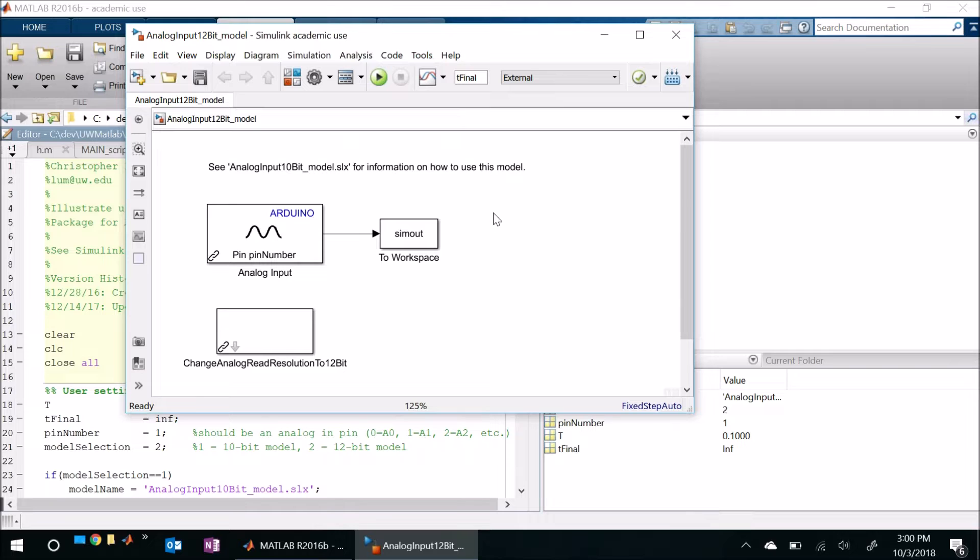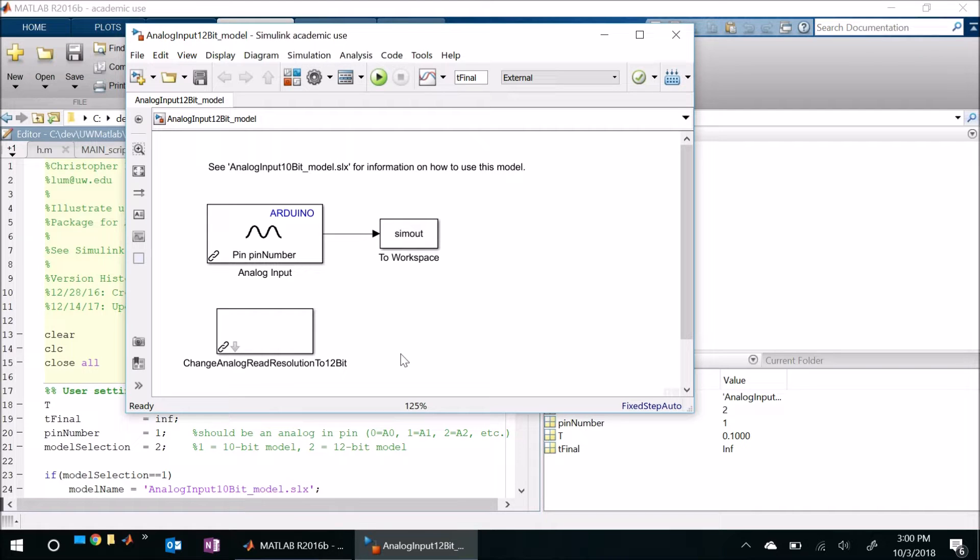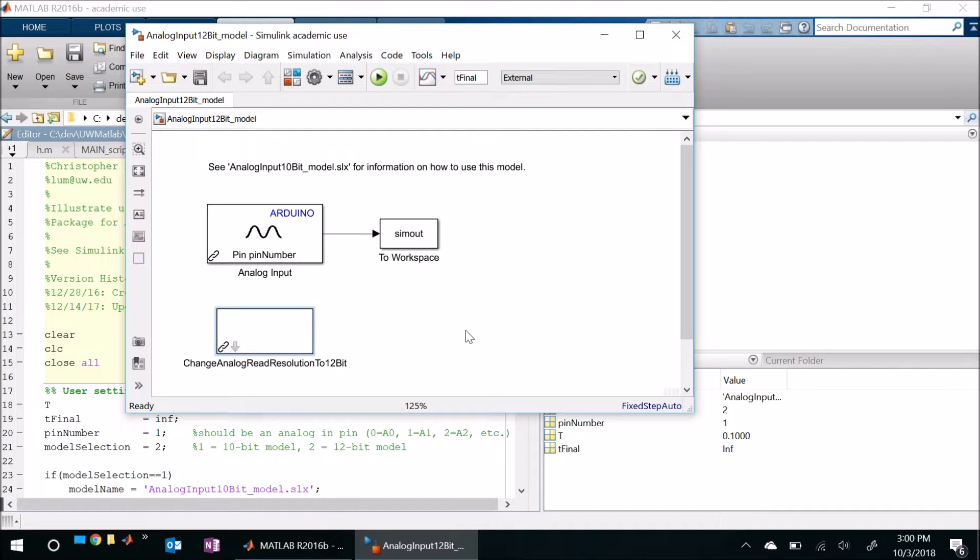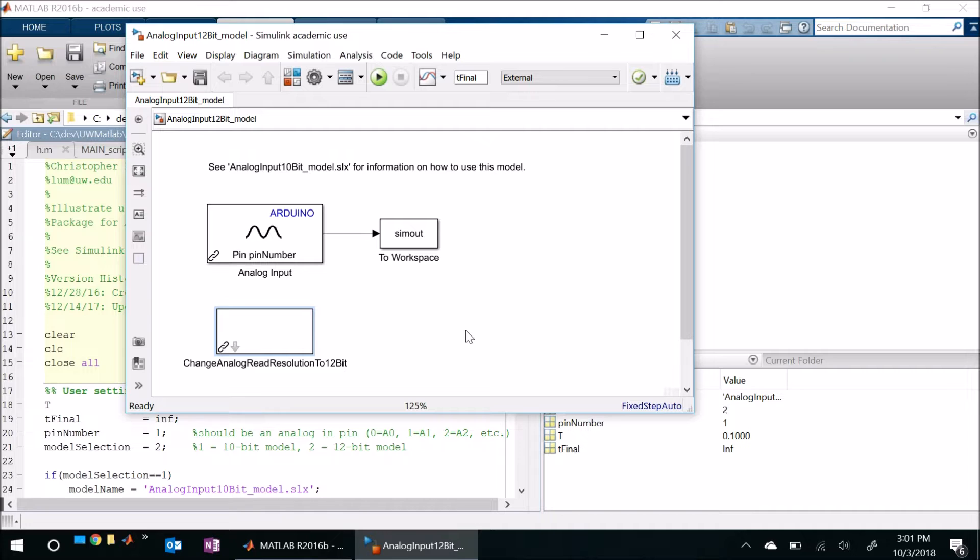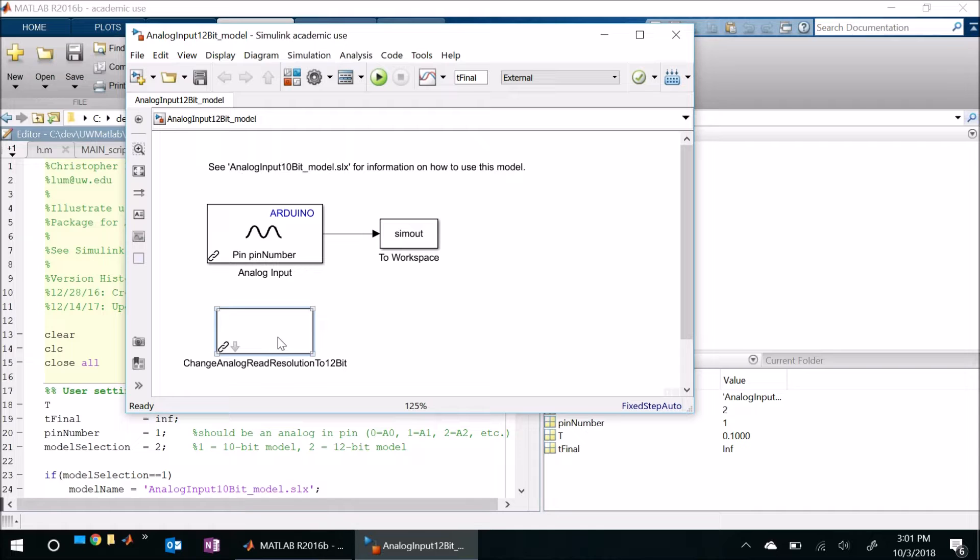Alright so what I've got here is a Simulink model that I'm actually using to interface and control an Arduino. Now the interesting part about this model is it actually contains a block which is an S function. So you might recall that an S function is effectively a Simulink wrapper to C, C++ or Fortran code. So therefore in order to execute this model, MATLAB needs to compile this C code into something that's executable.